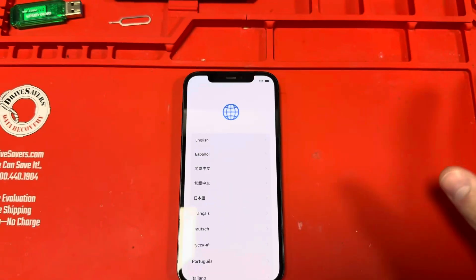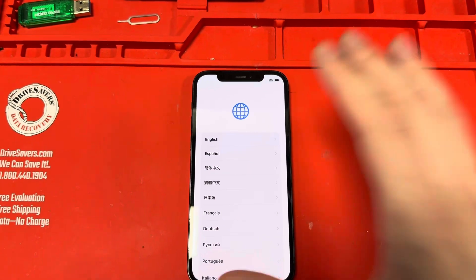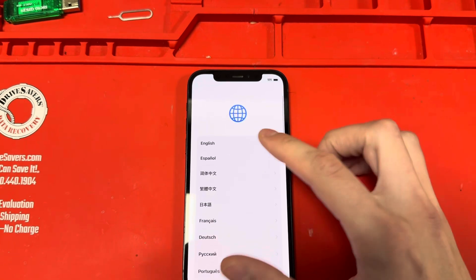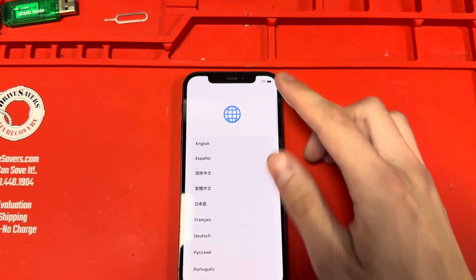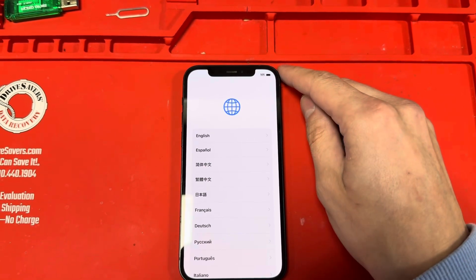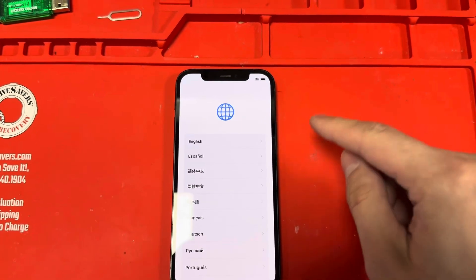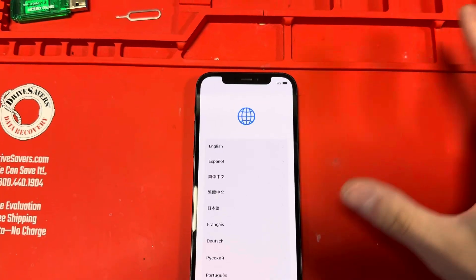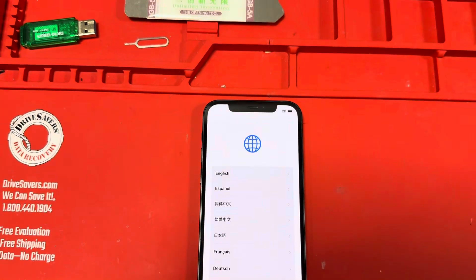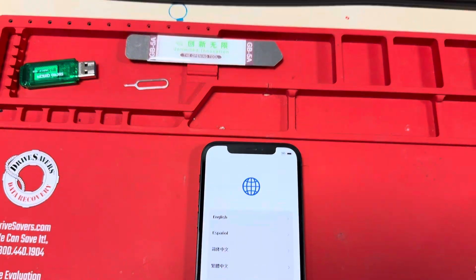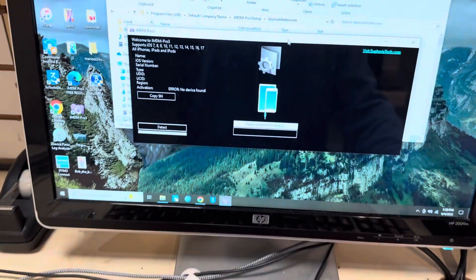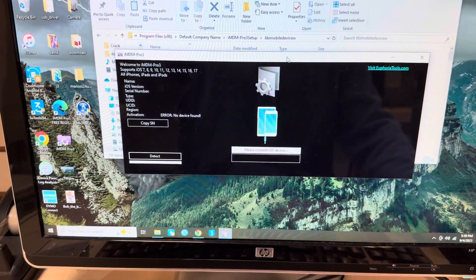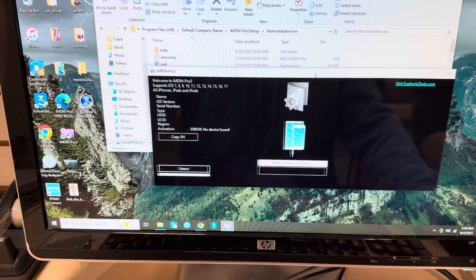This is a foolproof method because there are some devices that have issues bypassing when you connect to Wi-Fi and then go to the remote management screen. You don't want to get to that point. So wipe the phone, then open the program and just leave it to the side.